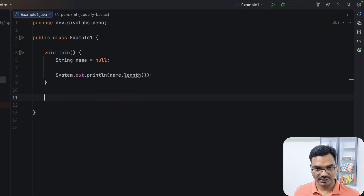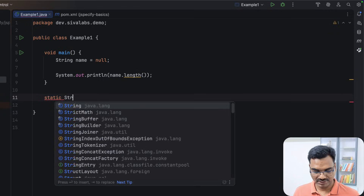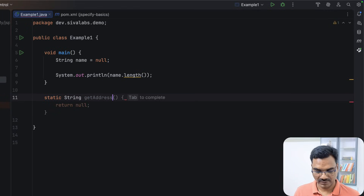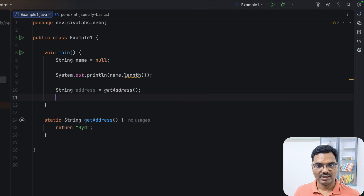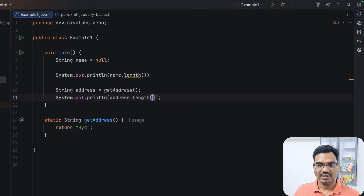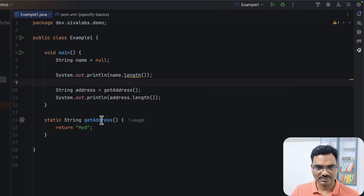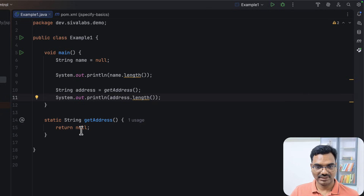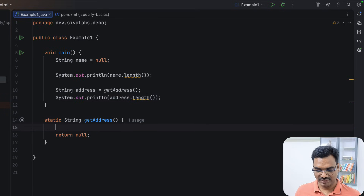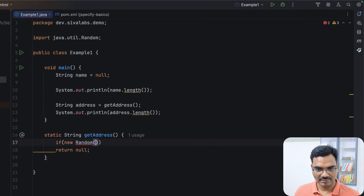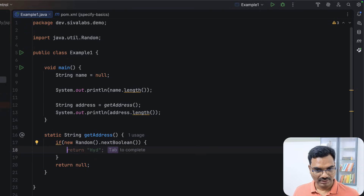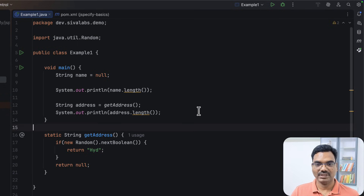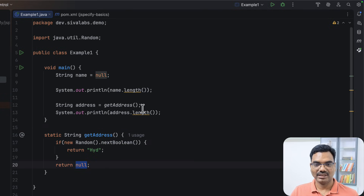Let's try some more use cases. Let's say we have a static method which returns a string — 'getAddress' — and we simply return something. Now let's get the address and try to print its length. This time it won't show a null pointer exception warning, but if we return null, IntelliJ warns us. Even if it's tricky — like returning null conditionally based on a random boolean — IntelliJ still warns us because there is a potential path that returns null.